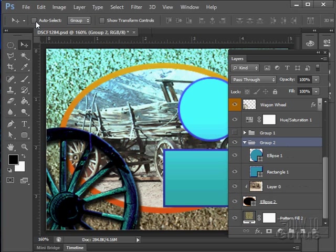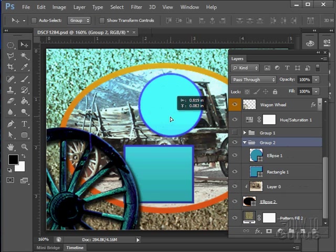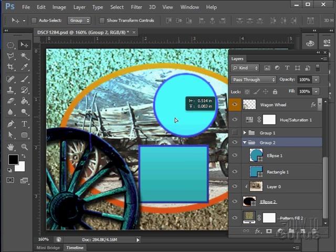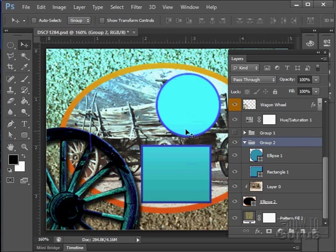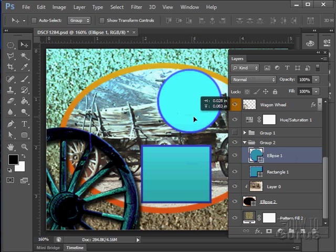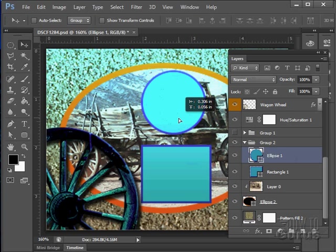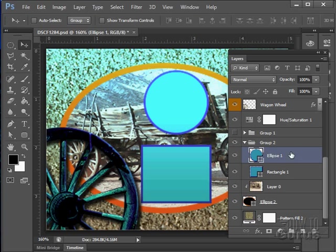And let's undo that. So I can move things around because they're grouped. I can move them as a group, but they're not locked. If I come down here and click on just the ellipse, I can move the ellipse all by itself, so they're not locked together.